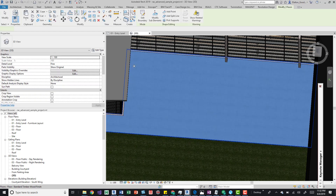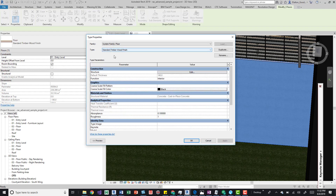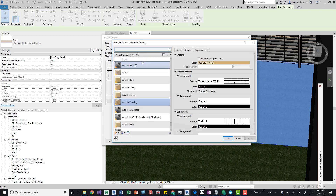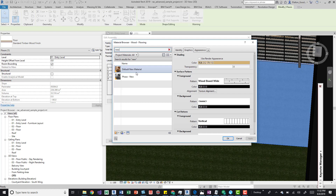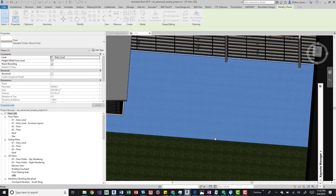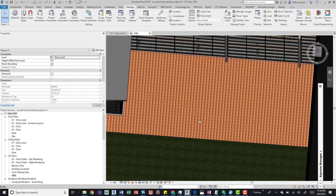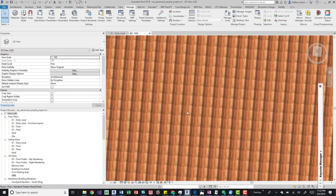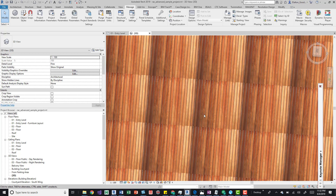Press OK and now we'll apply this to the floor. Click into the floor, go to Edit Type, then Edit Structure, and jump into the material of the finish layer by clicking the three dots. Search for and grab the new material we just created, press OK, OK again, and one more time. Now we can see our new pattern — it's not the best, but it'll do the job. Right now the paneling is vertical.